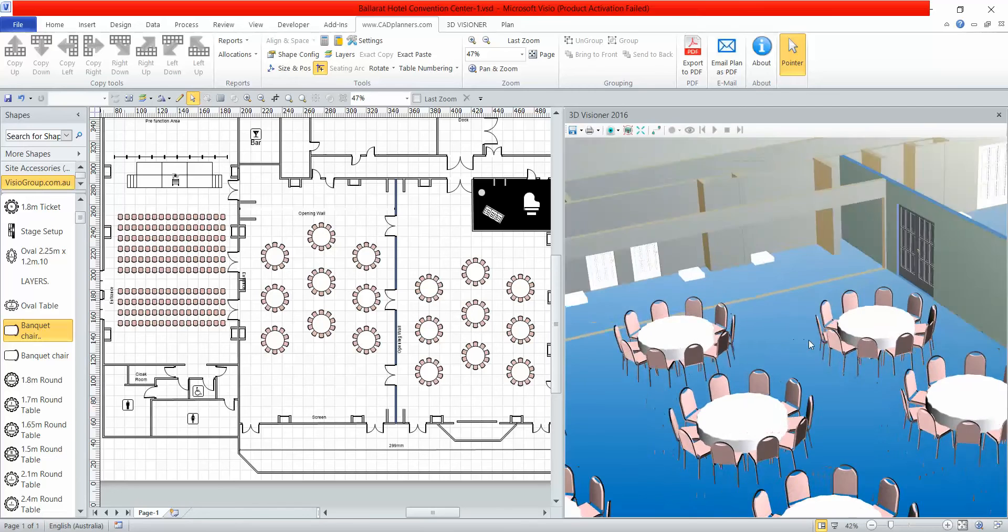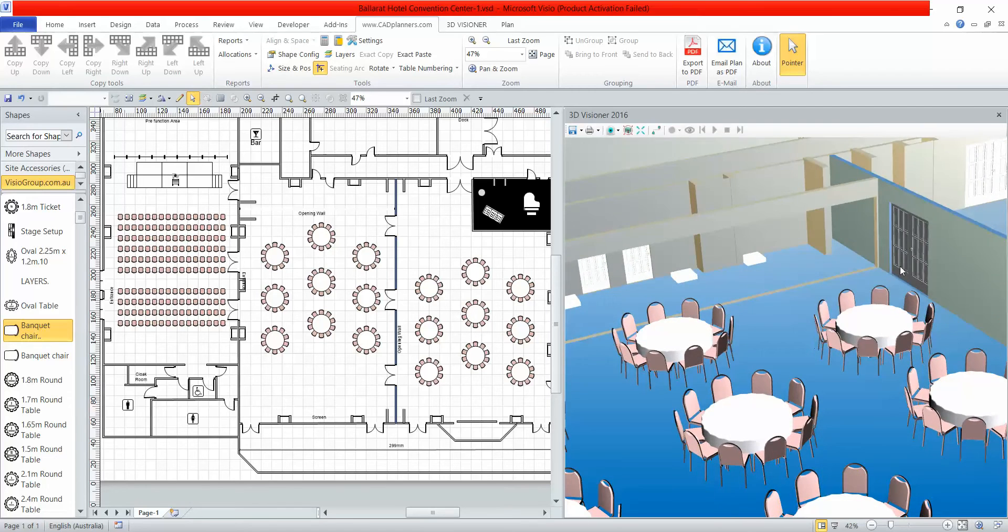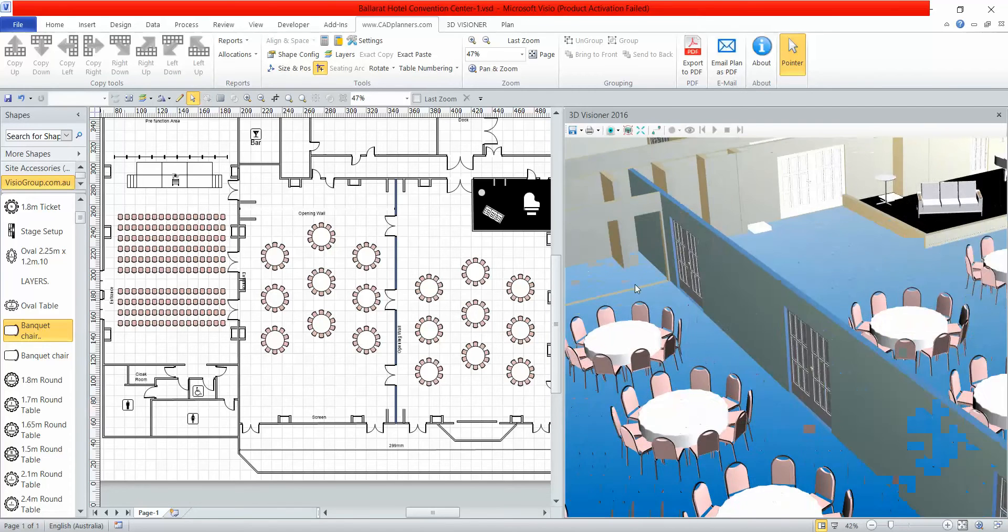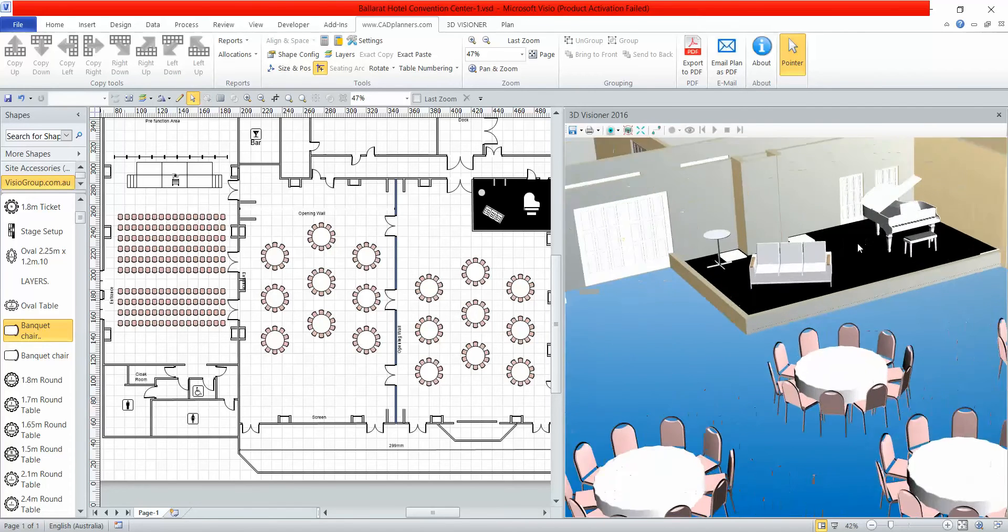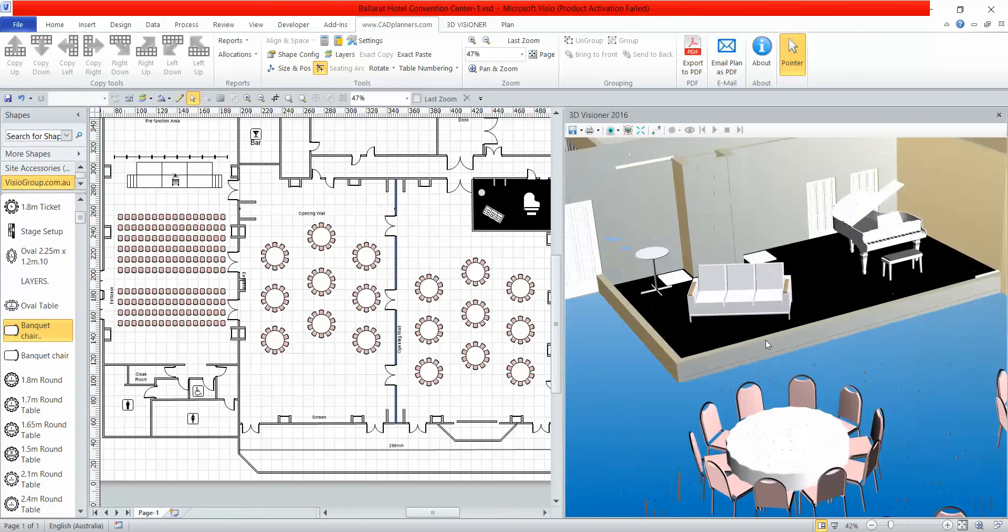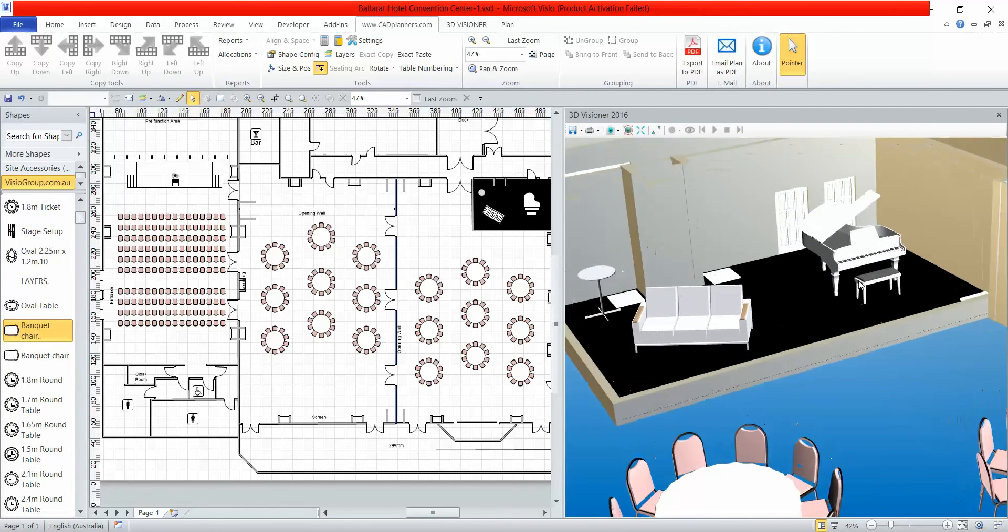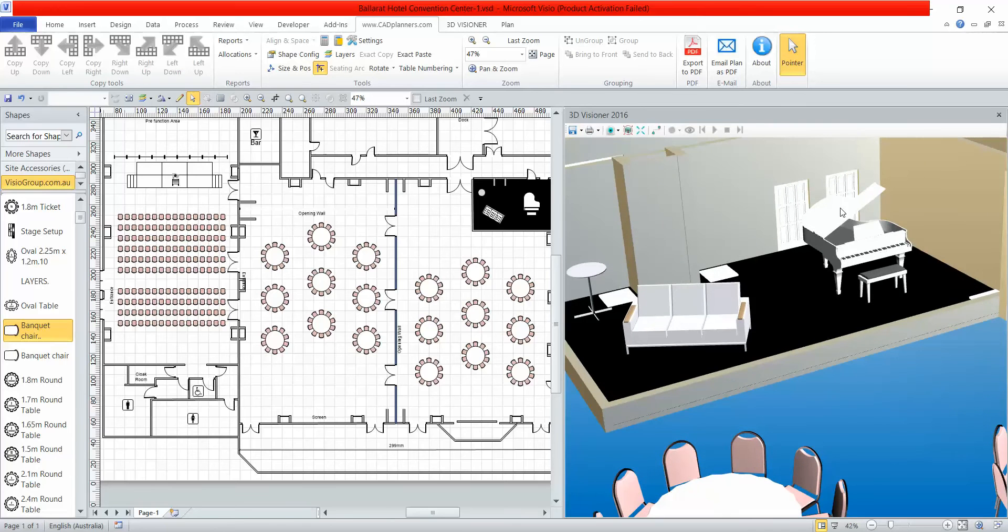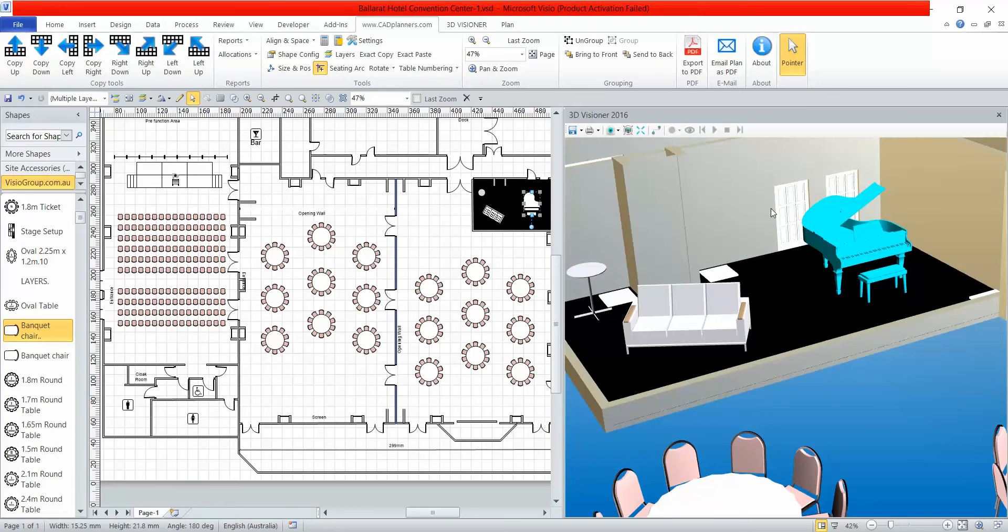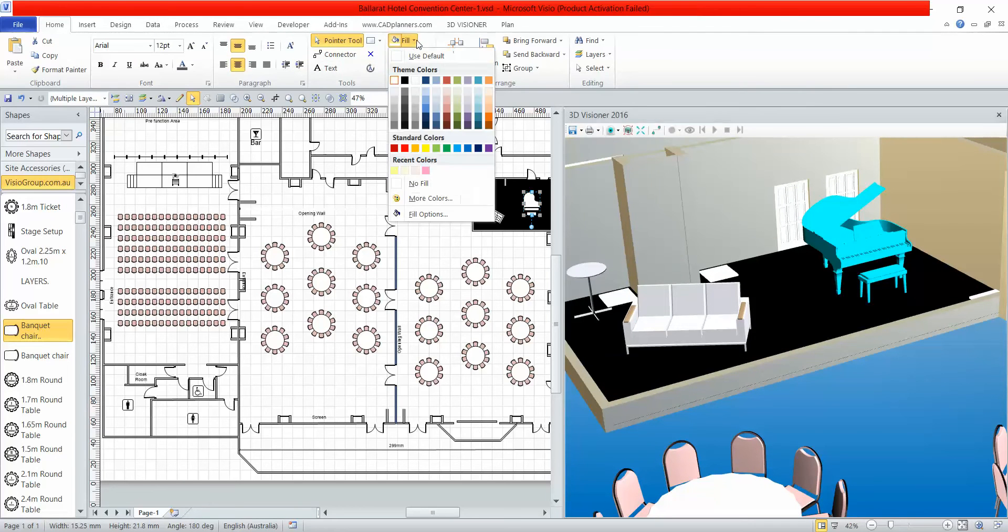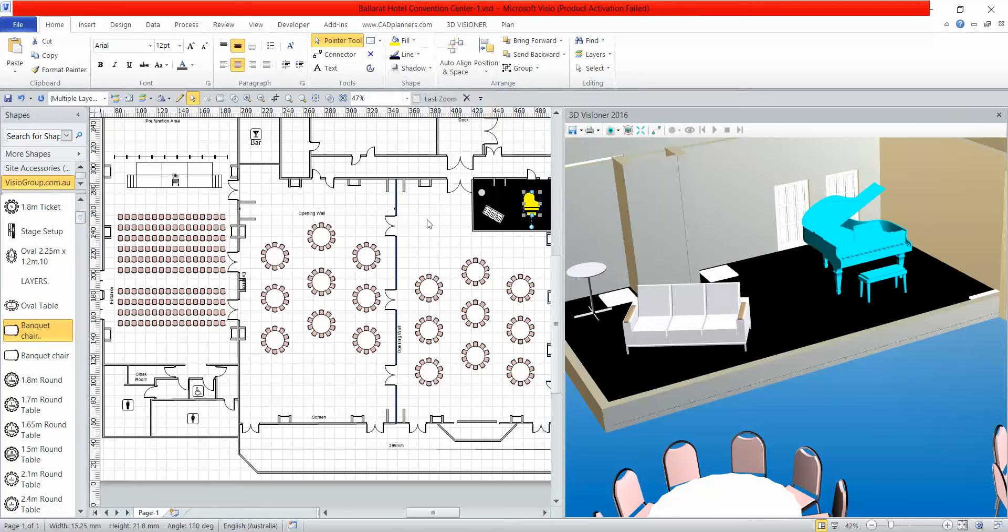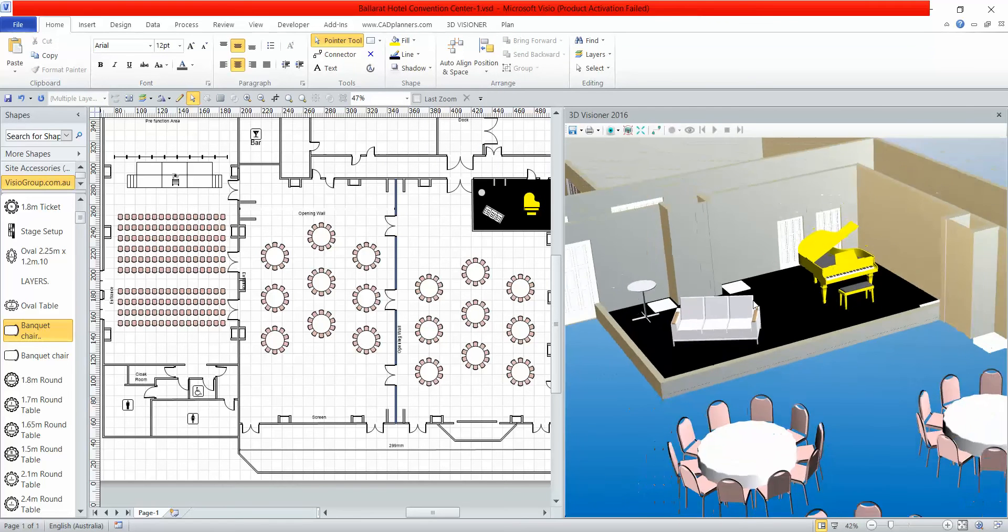You'll notice I've got the room partitions in here. You can look up the back corner and see I've got a piano. Now I can go in, click the piano, go up to my colors, and make it yellow.